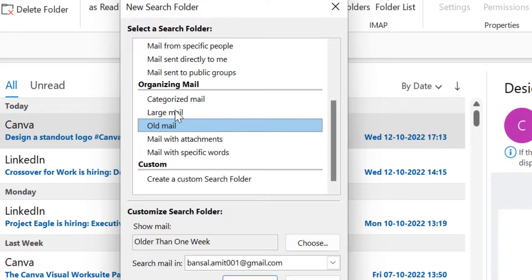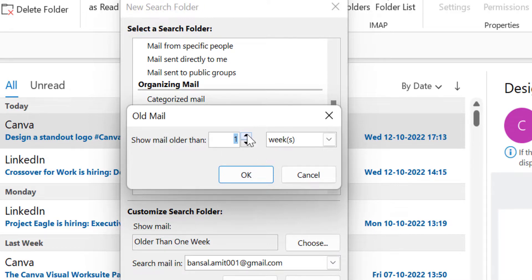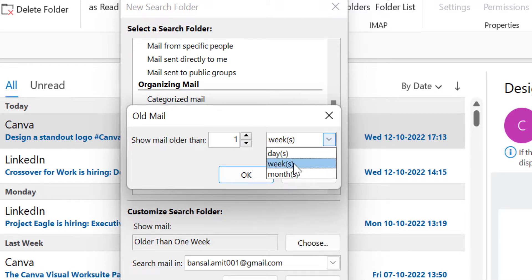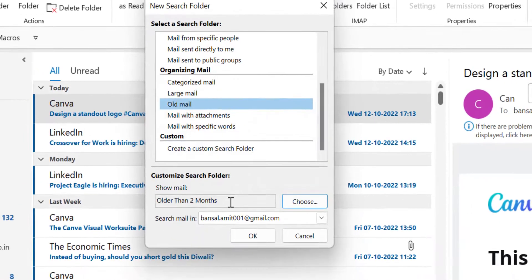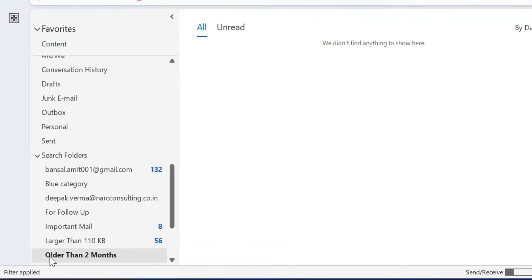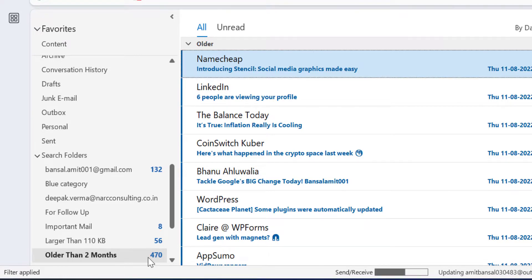Now the next option is Old Mails. This is also an interesting category. When I click Choose, it shows mails older than a certain period. I have to enter the numeric figure and here is a dropdown list — you can choose days, weeks, or months. If I select months and change the figure to 2 — show mails older than 2 months — simply hit OK. The folder 'Older than 2 months' appears, and I have 470 emails in my inbox which were received 2 months back. So this is another way you can remove those old emails if you don't need them in your inbox.